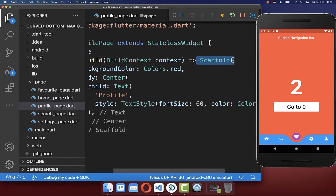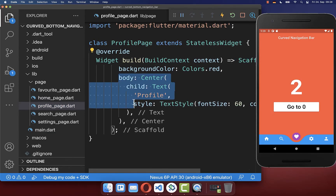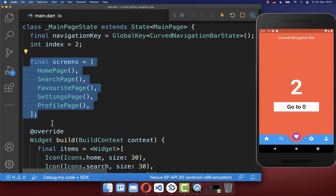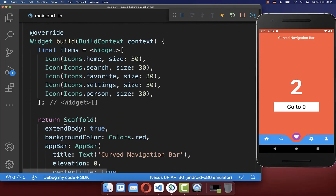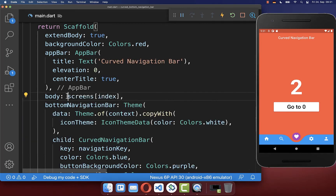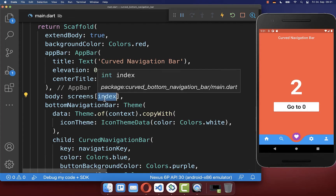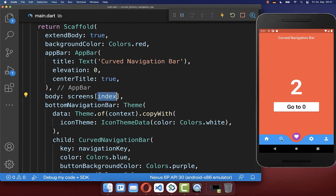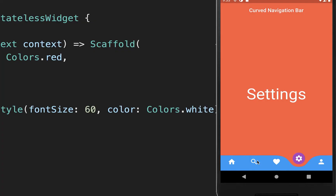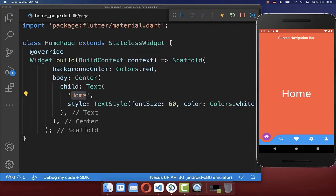For example, the profile page has its own scaffold displaying the text profile. To use these screens, access the screens list in the scaffold body property, replacing the current content, and index into it using the current selected navigation bar index. Changing items now updates the displayed page accordingly.